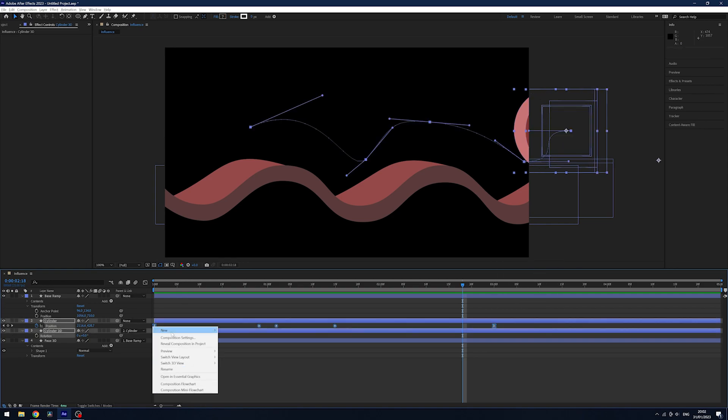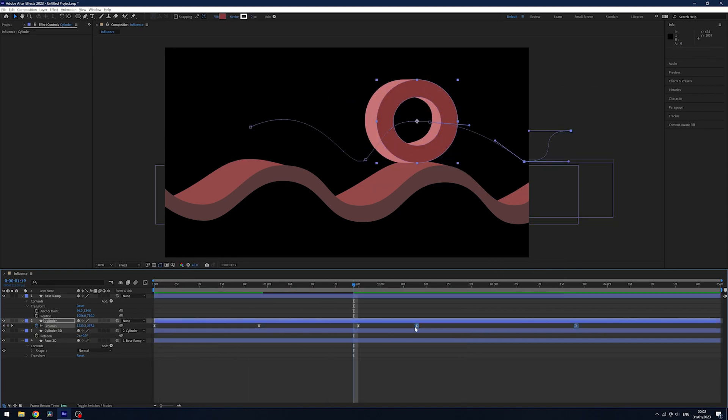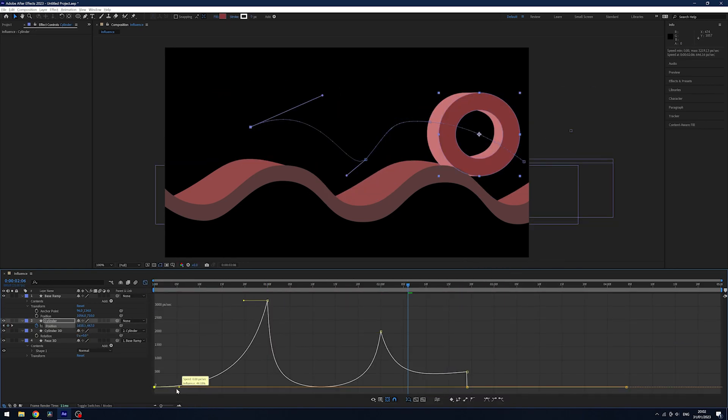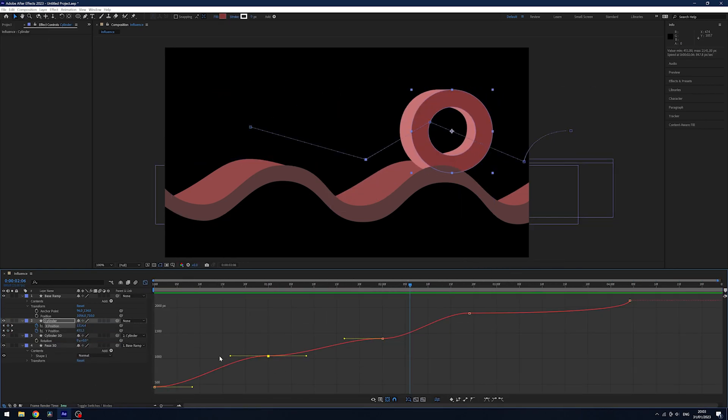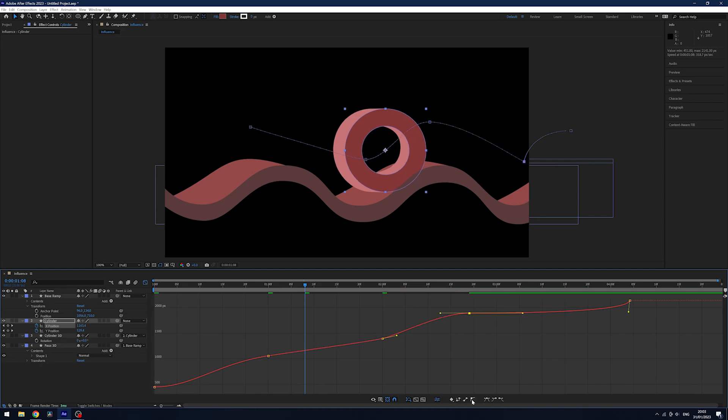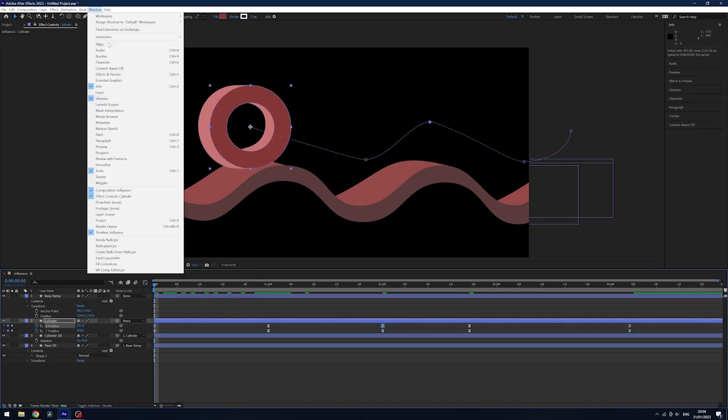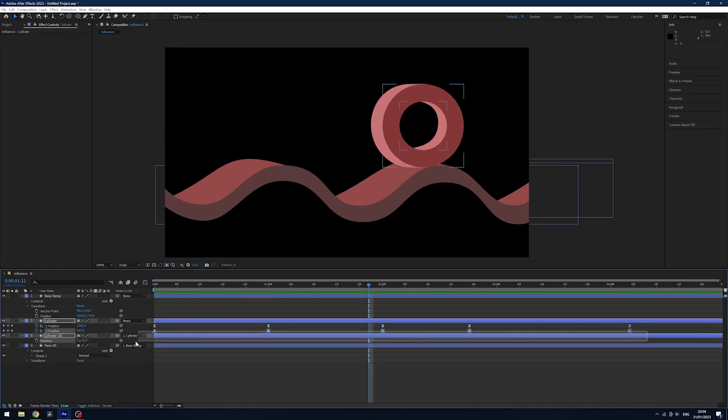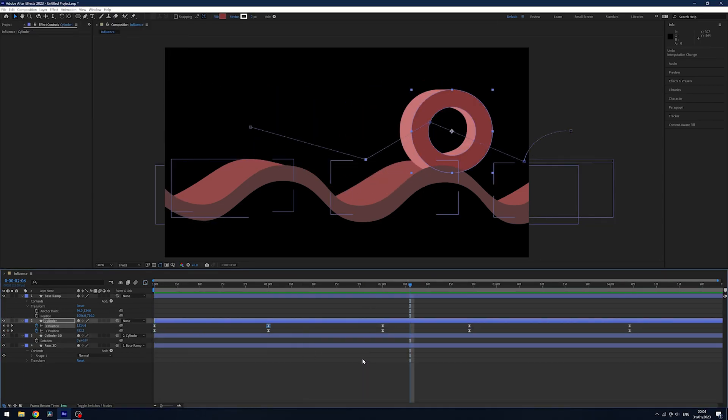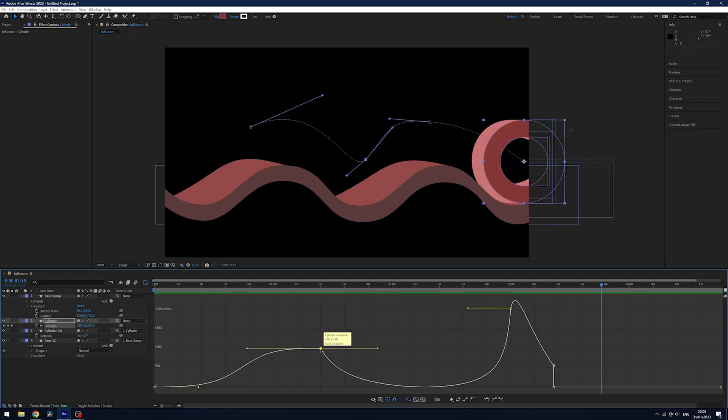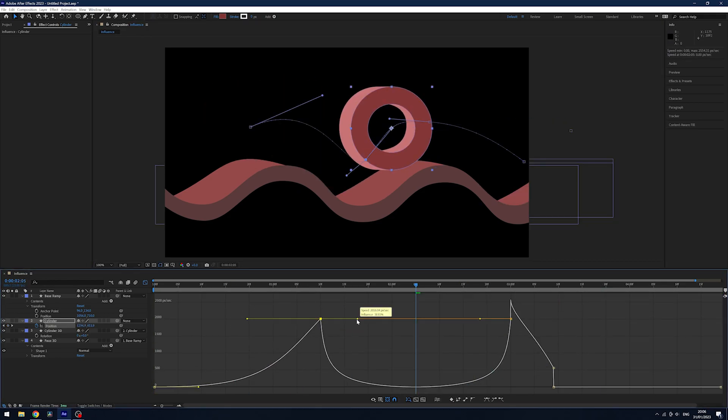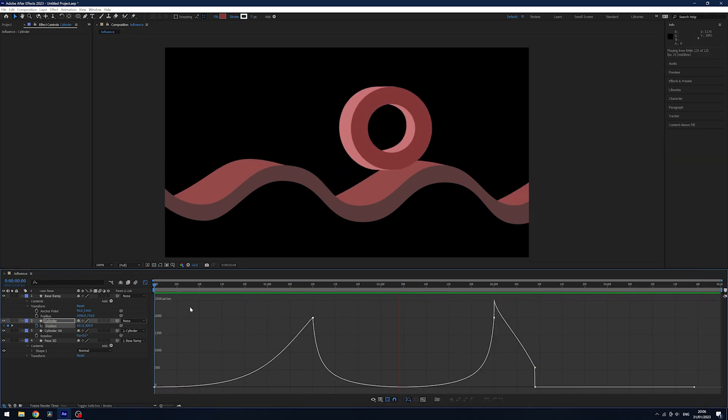I then had to work on the easing and get the feel of the motion right. It was important to make sure that the cylinder never had a stopping point and was always on the move. This would give it the feel of real momentum and that it was always stuck in a loop.